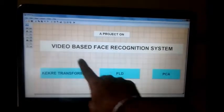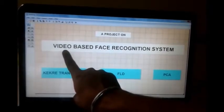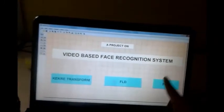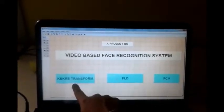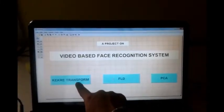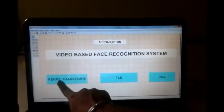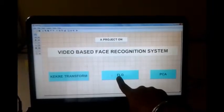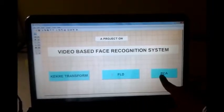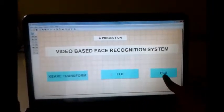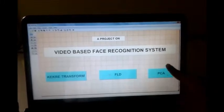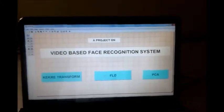For our project — the video-based face recognition system — we implemented three algorithms: the Karhunen-Loève (KL) transform, FLD that is Fisher Linear Discriminant, and PCA that is Principal Component Analysis.